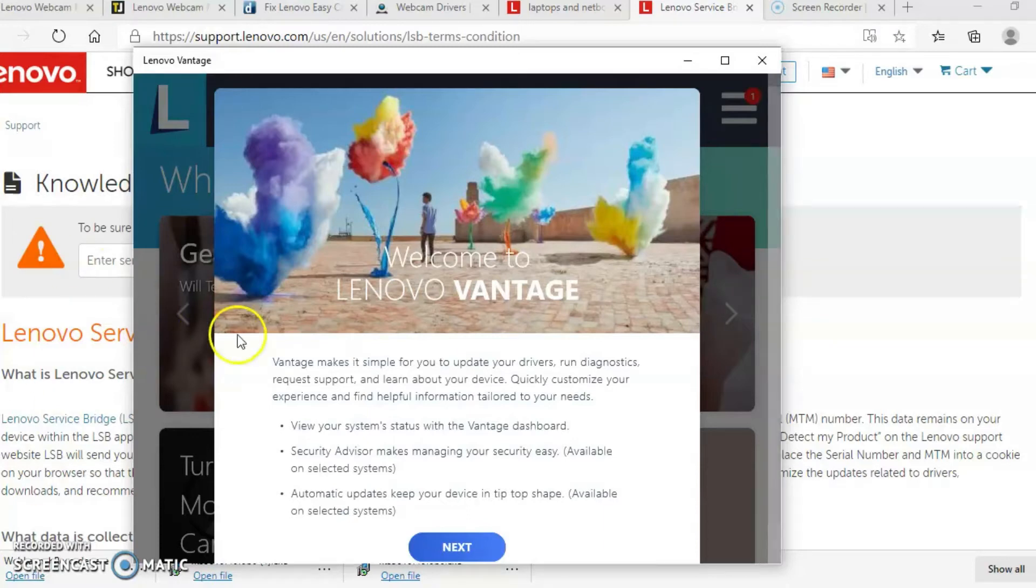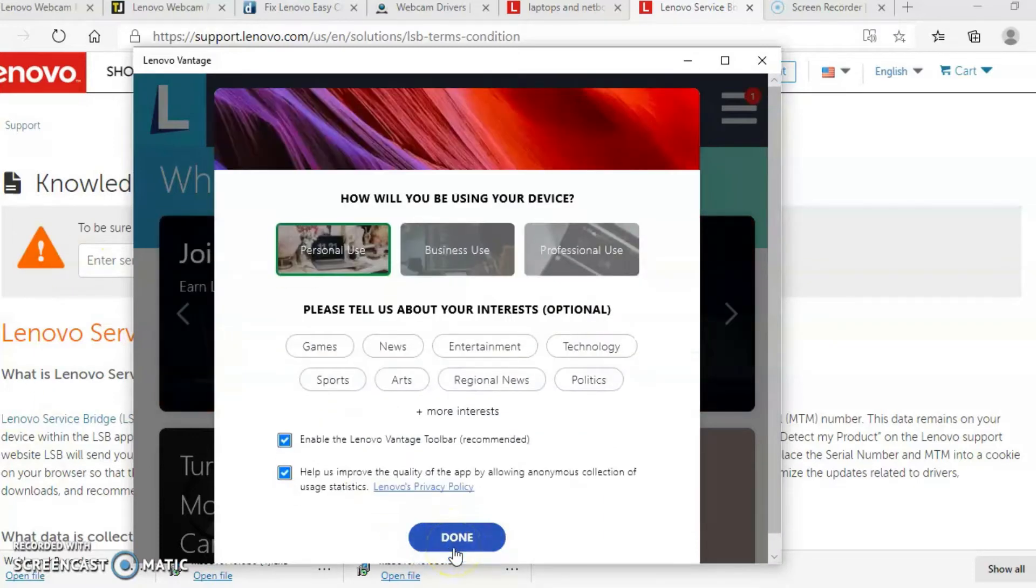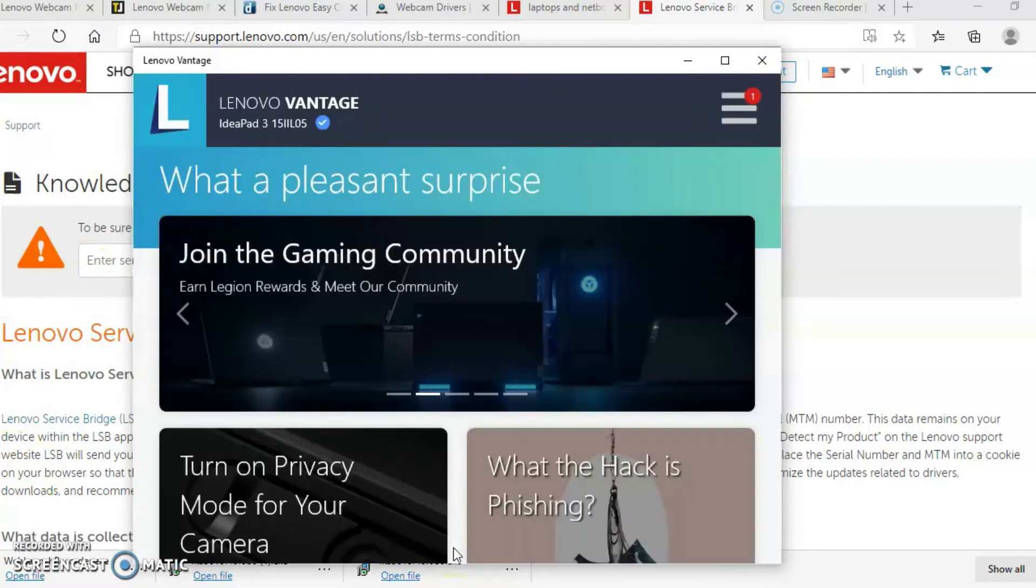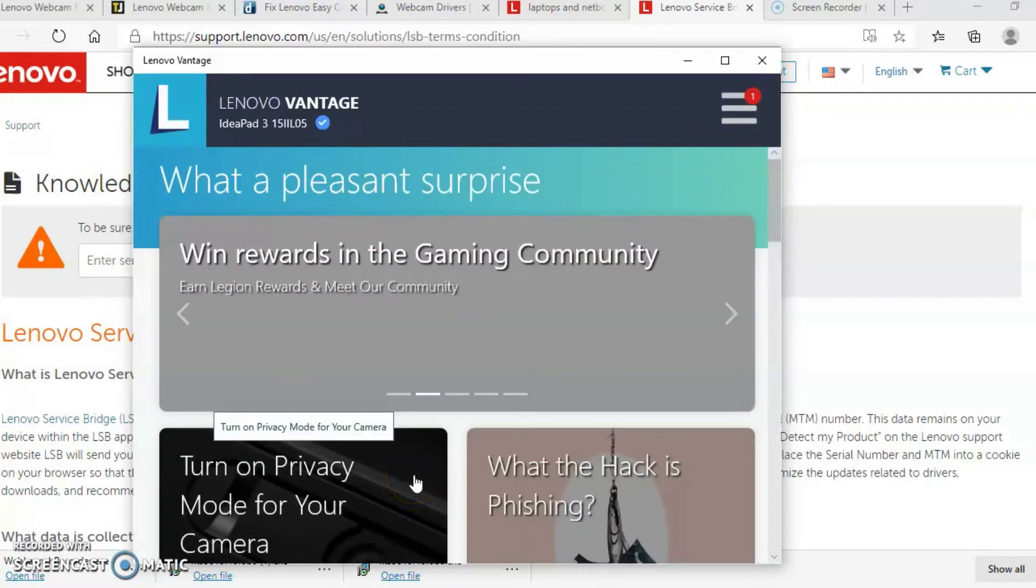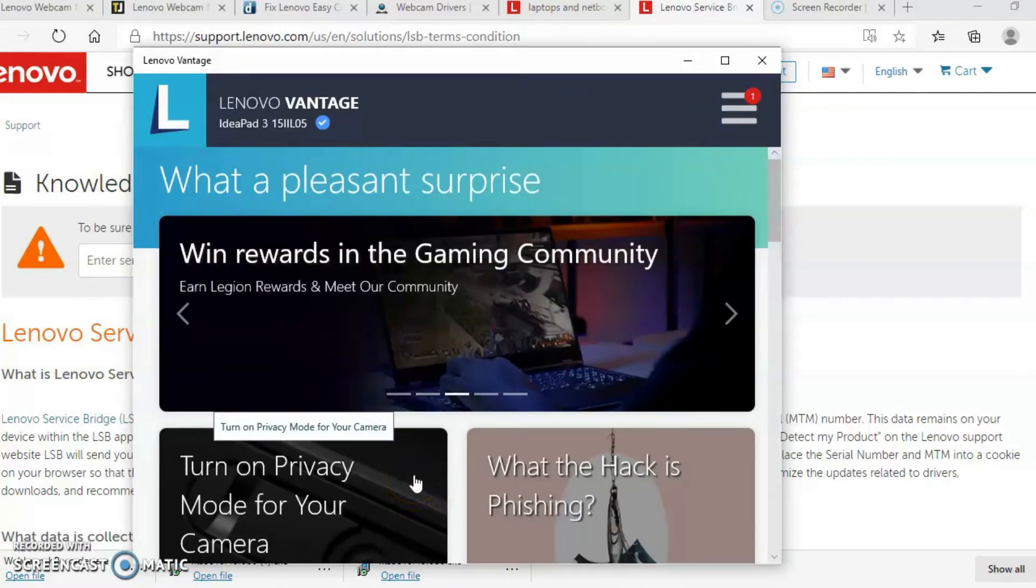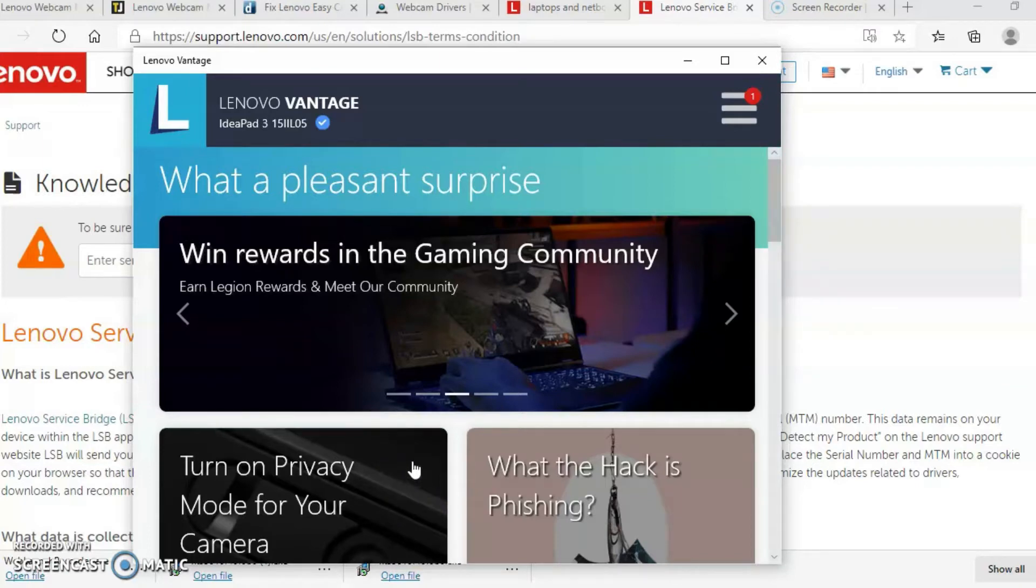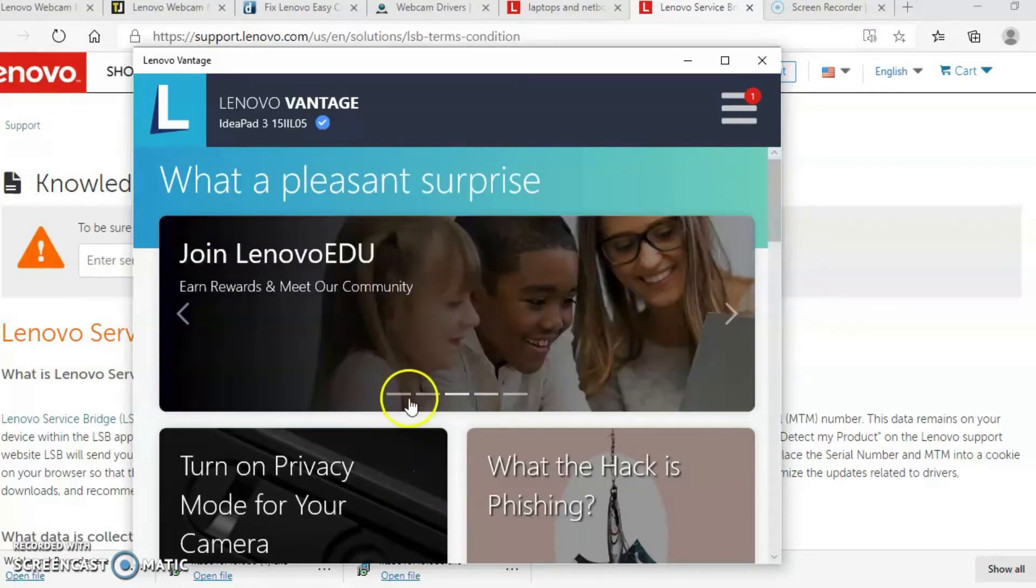This is the welcoming page. I'm going to go ahead and select next and then I'm going to go ahead and select done. And if you focus on the upper right corner, you see three bars. That's your menu. So I'm going to go ahead and open up the menu.